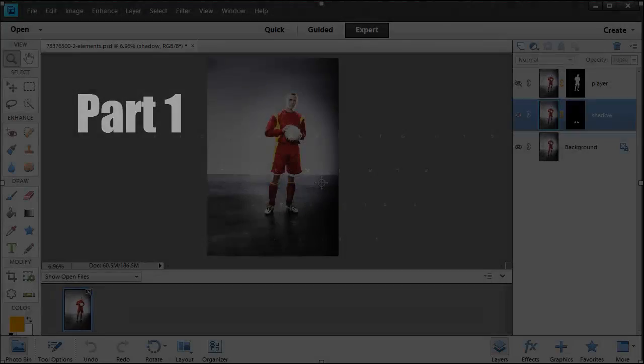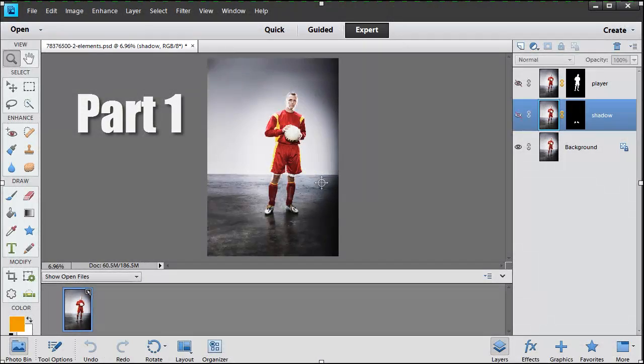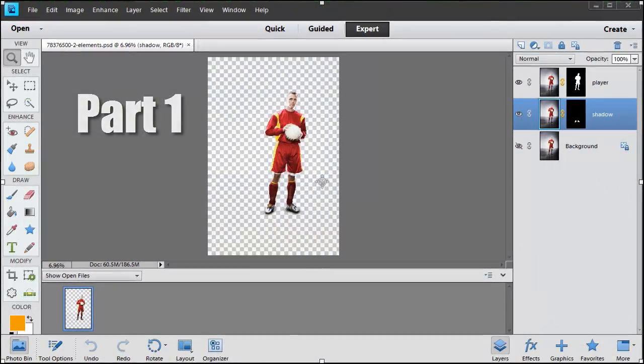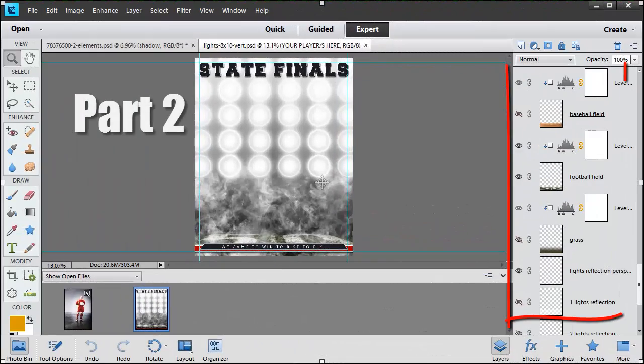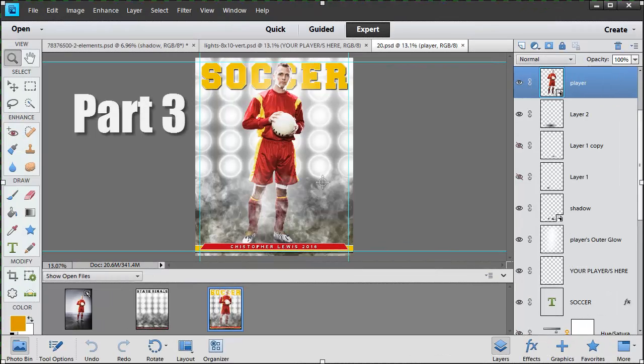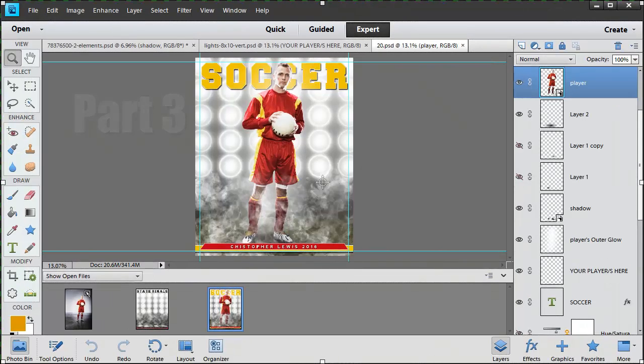Today I have a three-part series for you. In part one, I'm going to extract a player from the background. In part two, I'm going to go over the layers of the Victory Lights set. In part three, I'm actually going to add the player to the background.